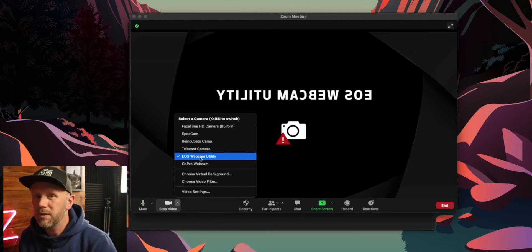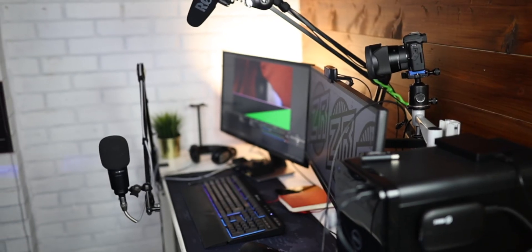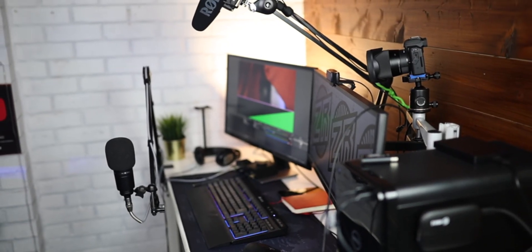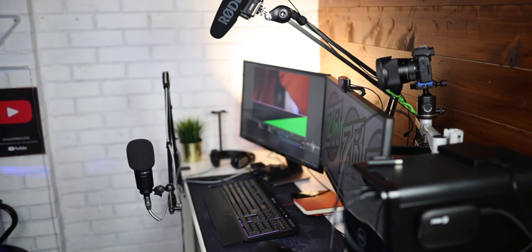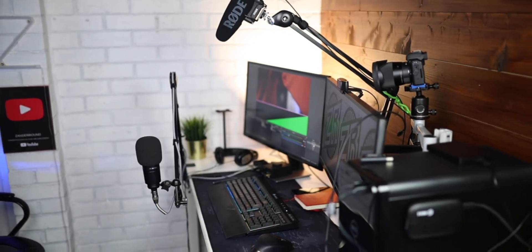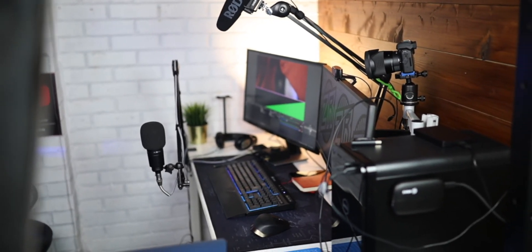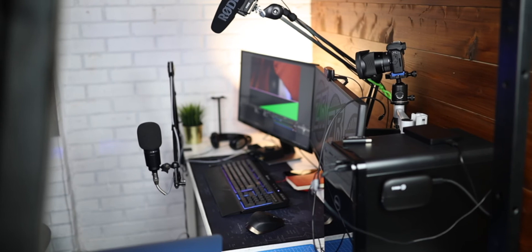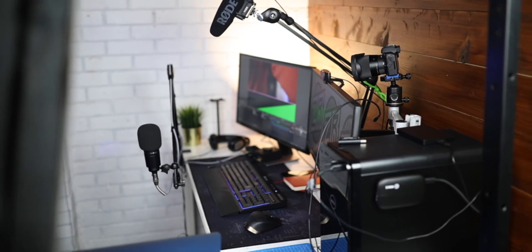So that's what it is and how to install it — it's relatively simple. I think the quality is pretty good, and the fact that it's got autofocus built in with the clean HDMI effectively — I just think it's a really good bit of software and it works really well.